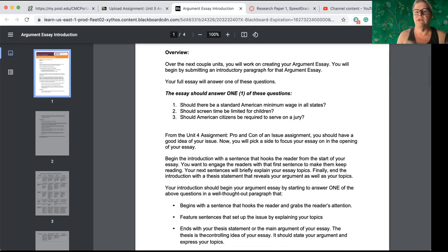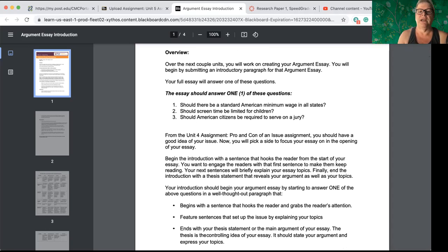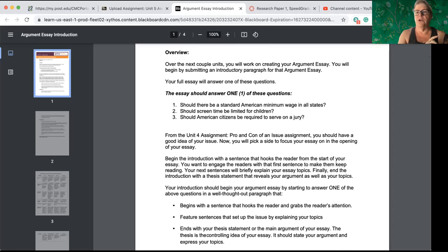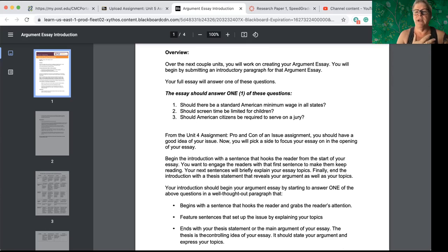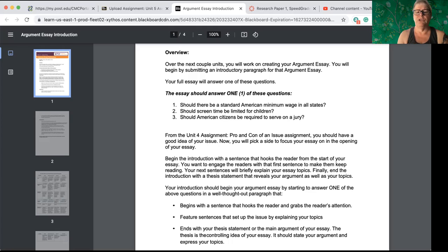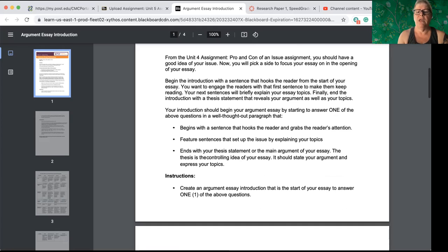Should there be a standard American minimum wage in all states? Should screen time be limited for children? And should American citizens be required to serve on a jury? So you're going to use what you learned in your pro con assignment from last week in unit four. And so you already should have a pretty good idea of how you're feeling, what your thoughts are on that. And then you're going to write a single paragraph, which is your first paragraph.